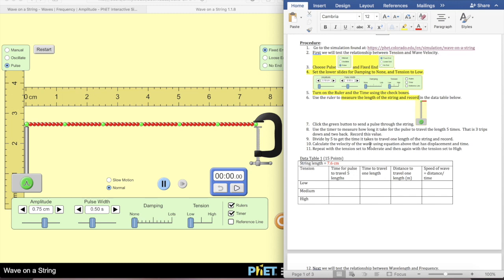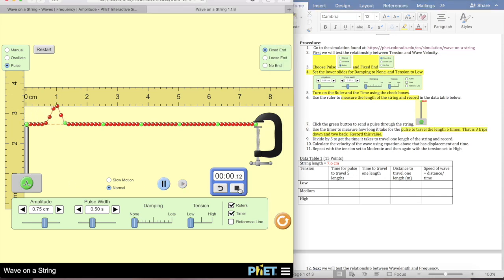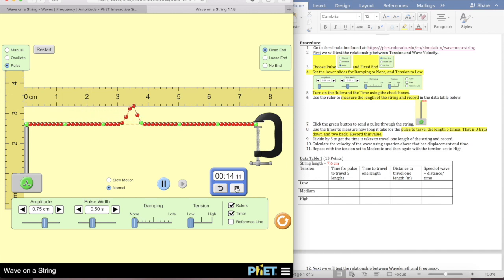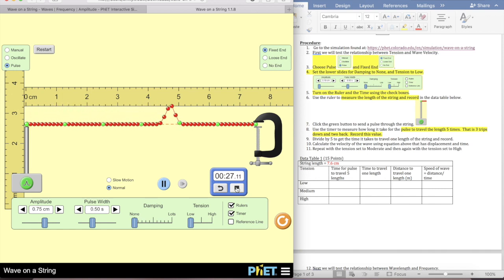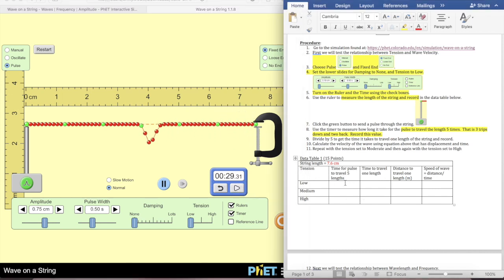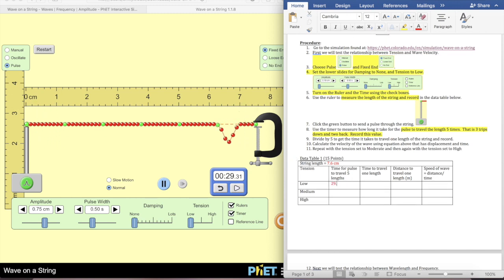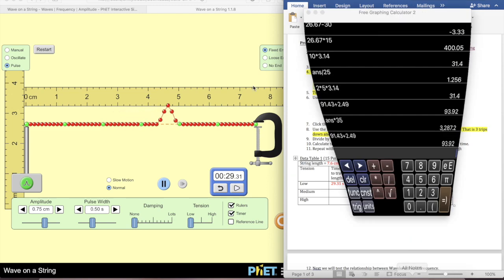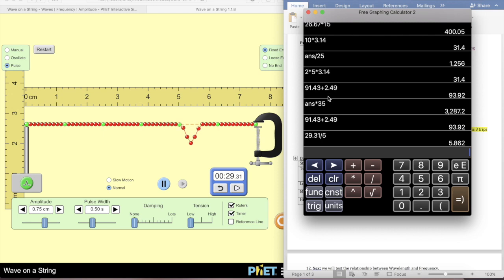Then it says click the green button to send a pulse to the string and use the timer to measure how long it takes for the pulse to travel five times—that's three trips down and two trips back. So this will be our first one. Here's our third one, fourth one, and fifth one. So the total time is 29.31 seconds. I'm going to record 29.31 seconds. Time to travel one length: that's 29.31 divided by five, which is 5.862 seconds.